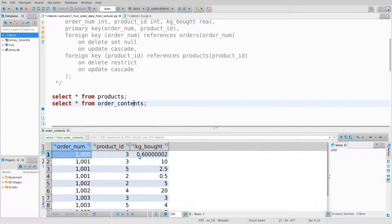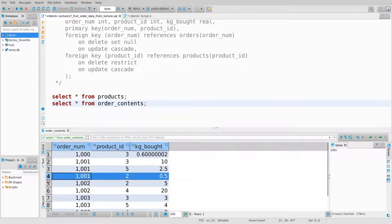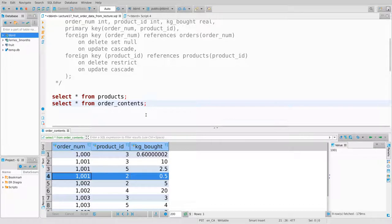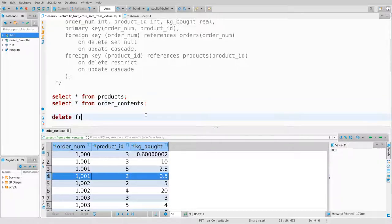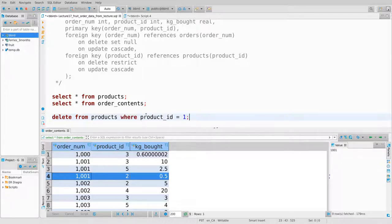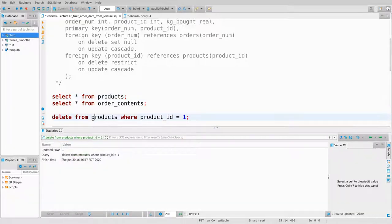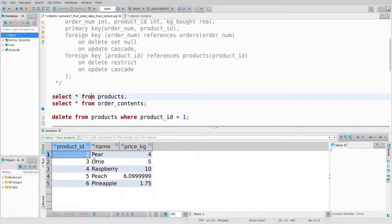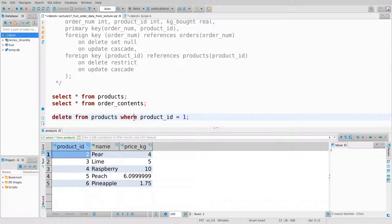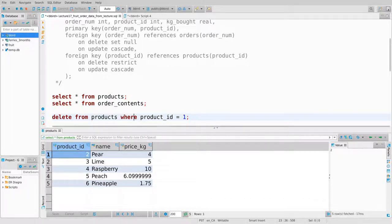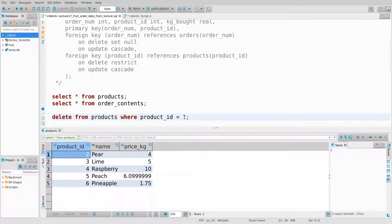Product ID number two appears at least twice in order_contents. What happens if I try and delete it? Let's verify we can delete some things. Delete from products where product_id equals 1 — it succeeds, no problems. Product ID 1 is now missing, so I am allowed to delete from the products table.